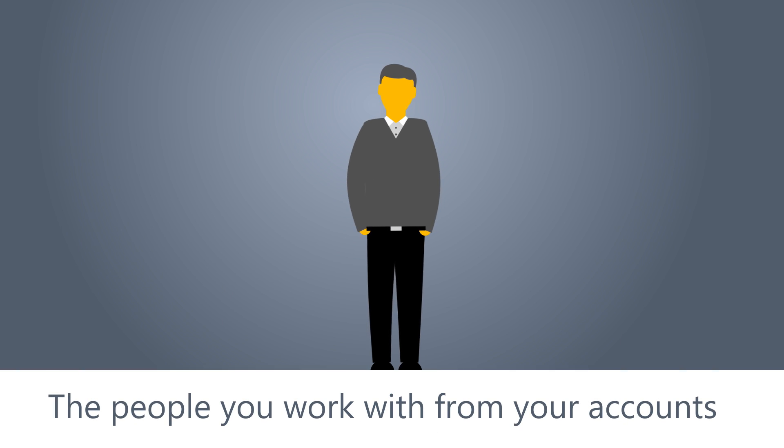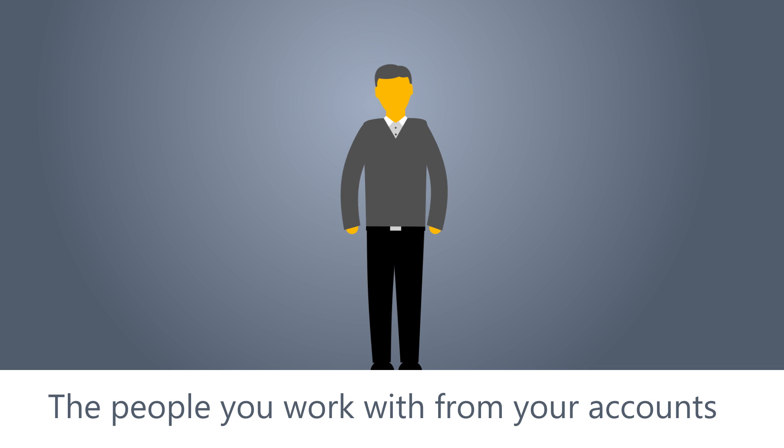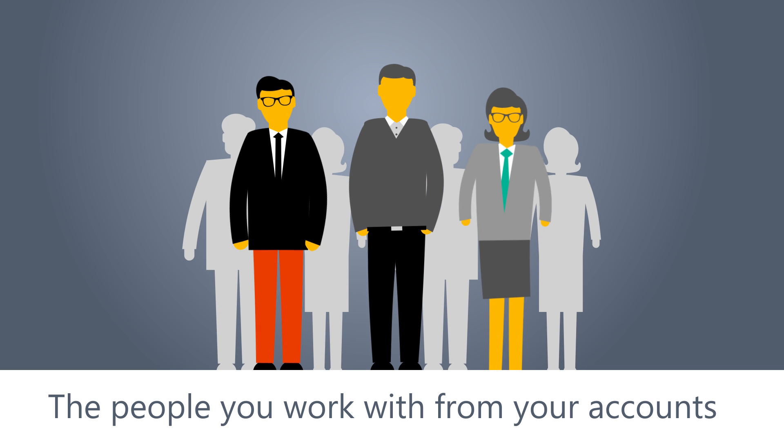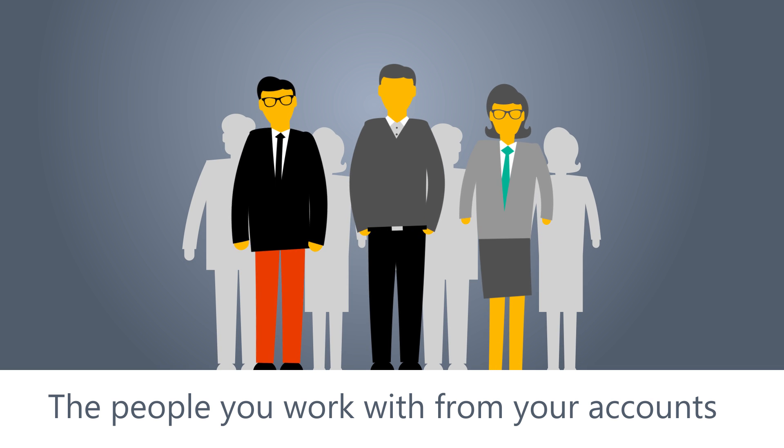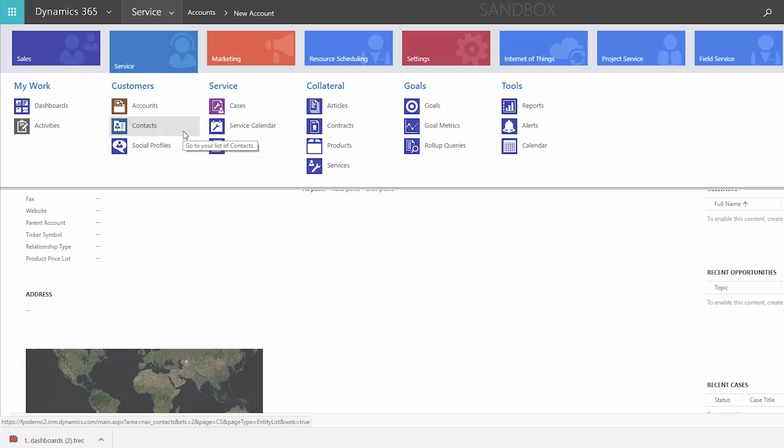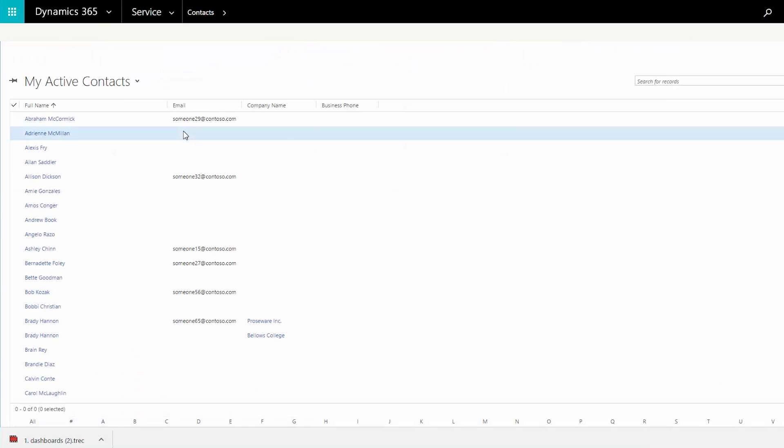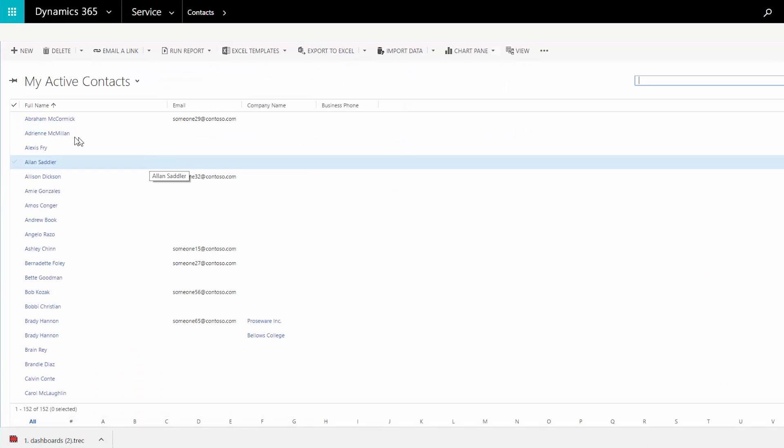Contacts are the people you work with from your accounts. Usually an account has more than one contact, especially if you're dealing with a larger company. Go to contacts to see a list of people. Click on any of them for full details.